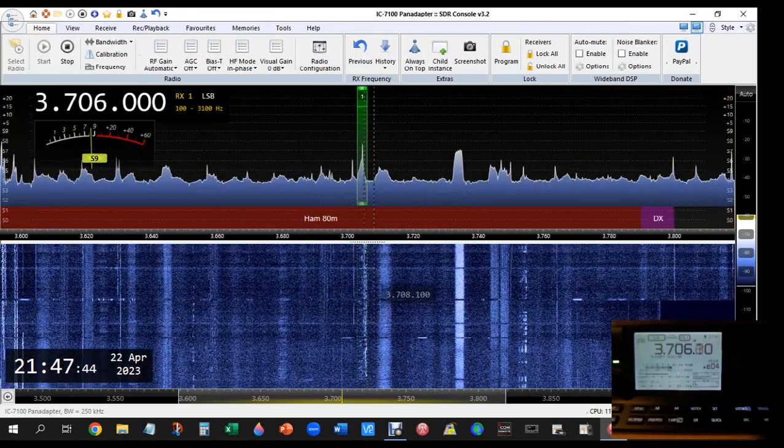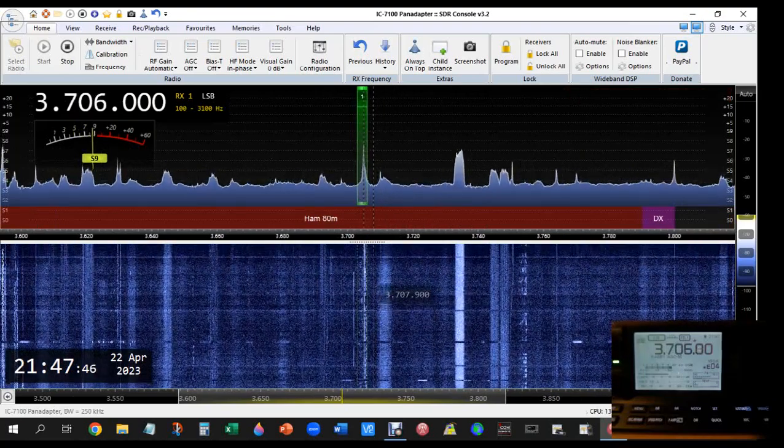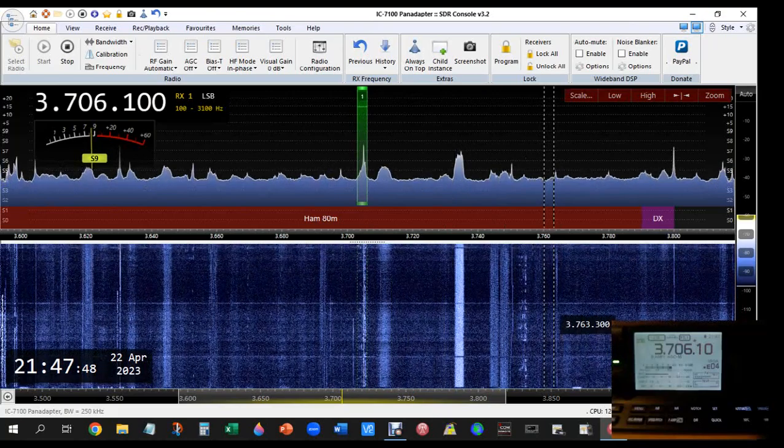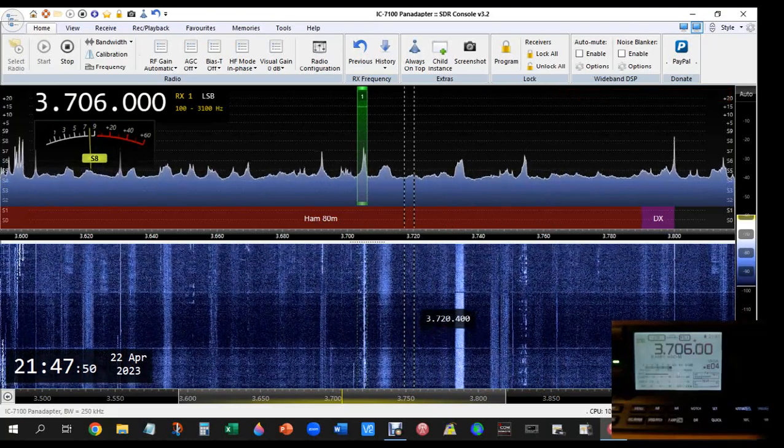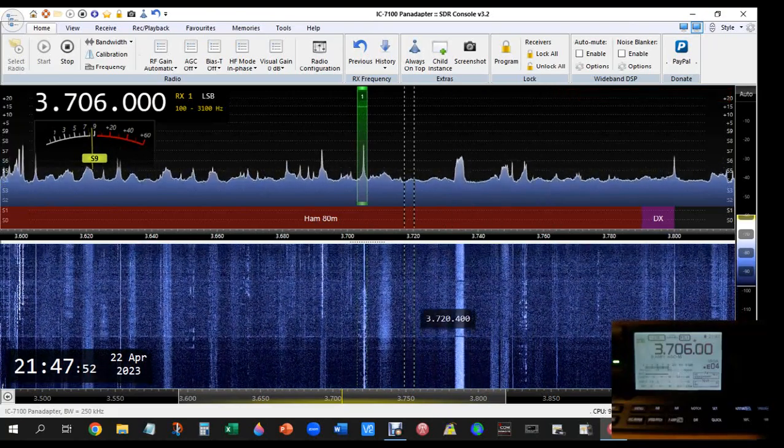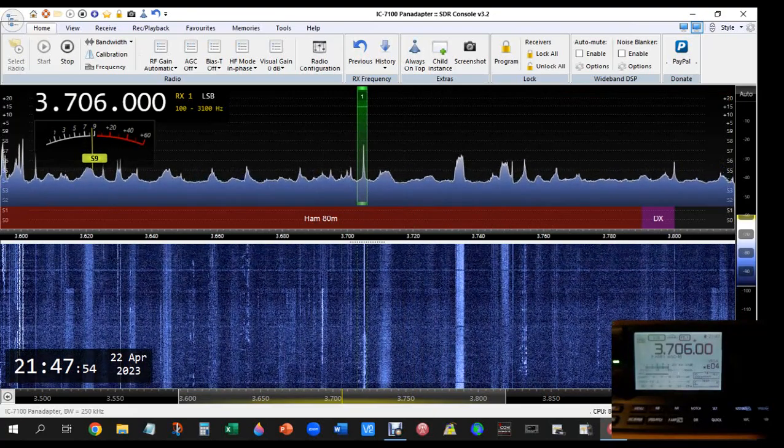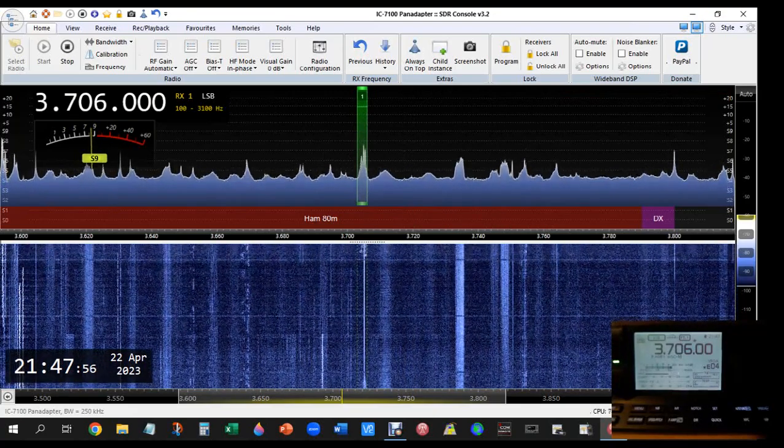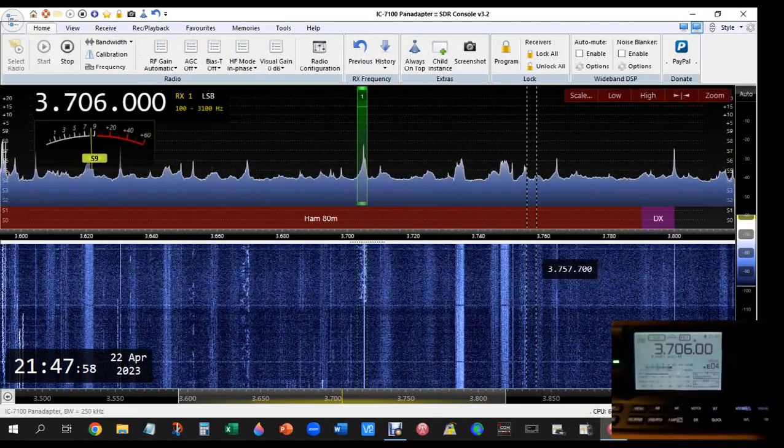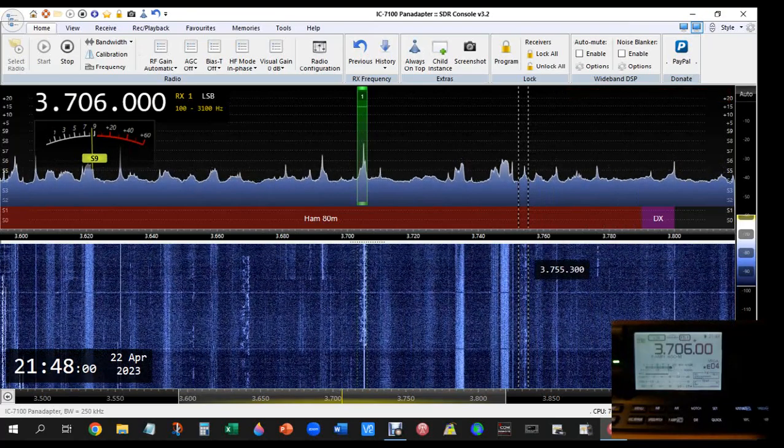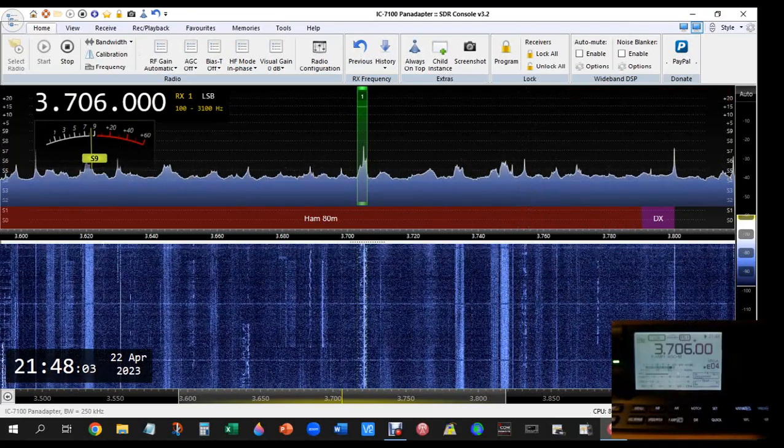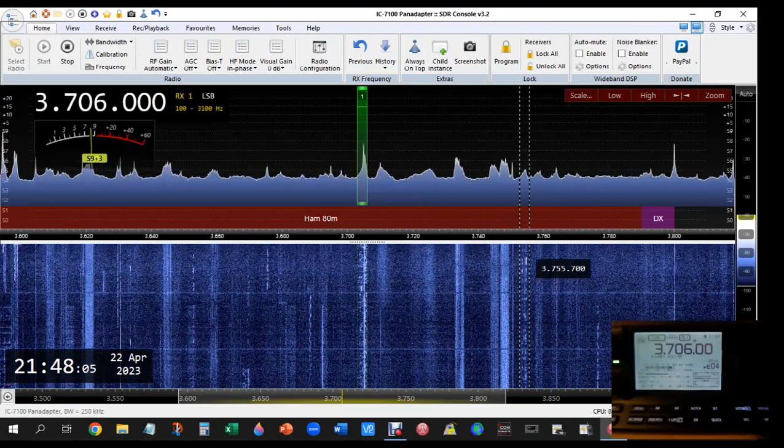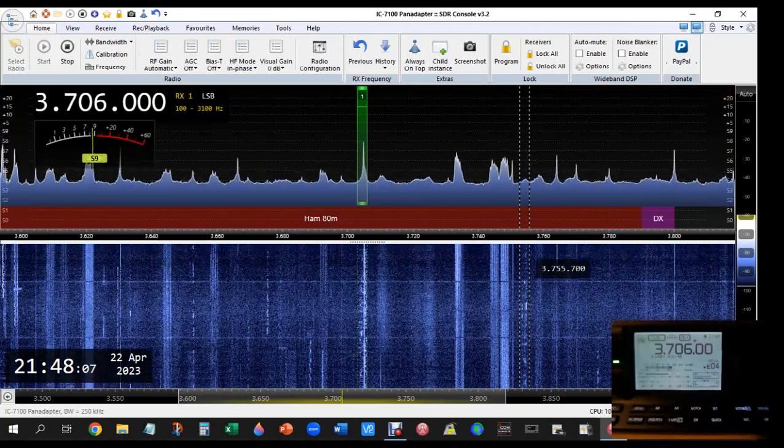QSL confirmation via eQSL.com. Best 73s and thank you very much for the contact. QSL Oscar Tango 2023 Echo Papa India Charlie, special call for the Epic bicycle race around the port of Antwerp.